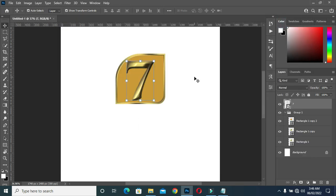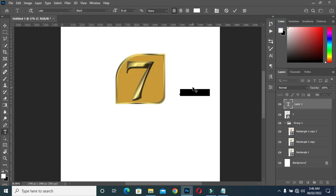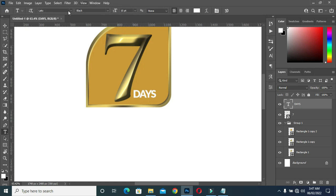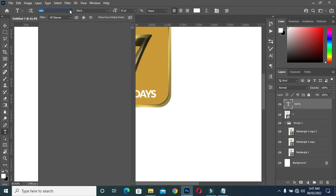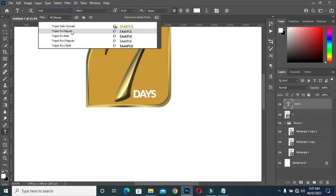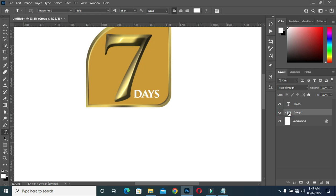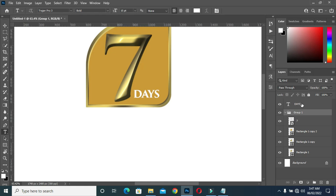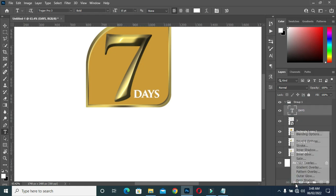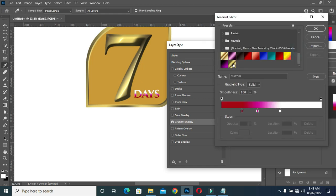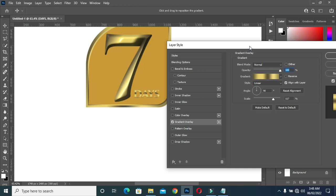Now copy this text here, then Ctrl+V to paste, then bring it over here. Change the font to this font — Try Jam Pro 3. Then drag it into the group.